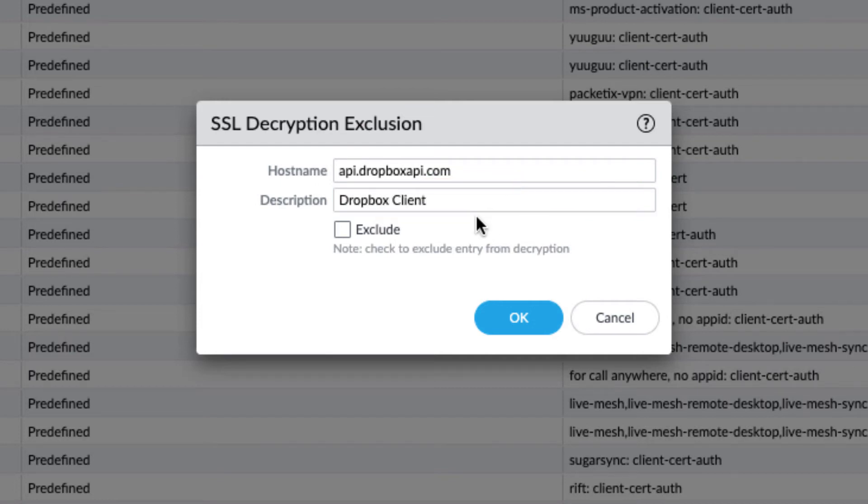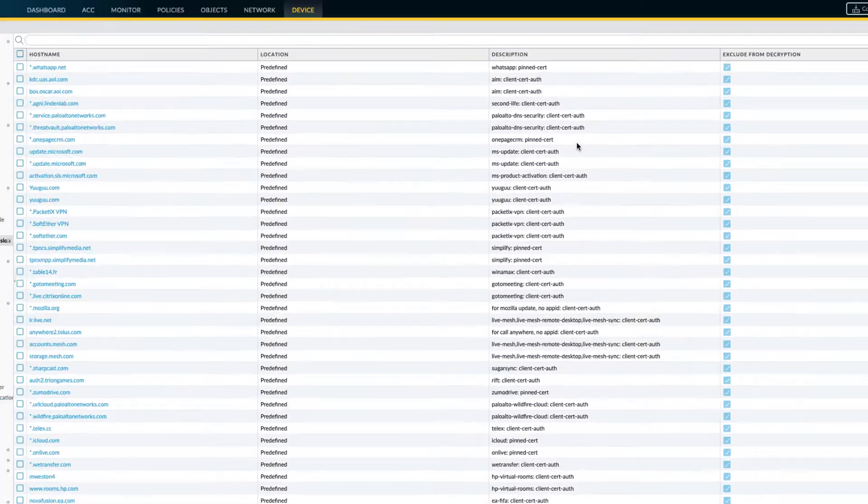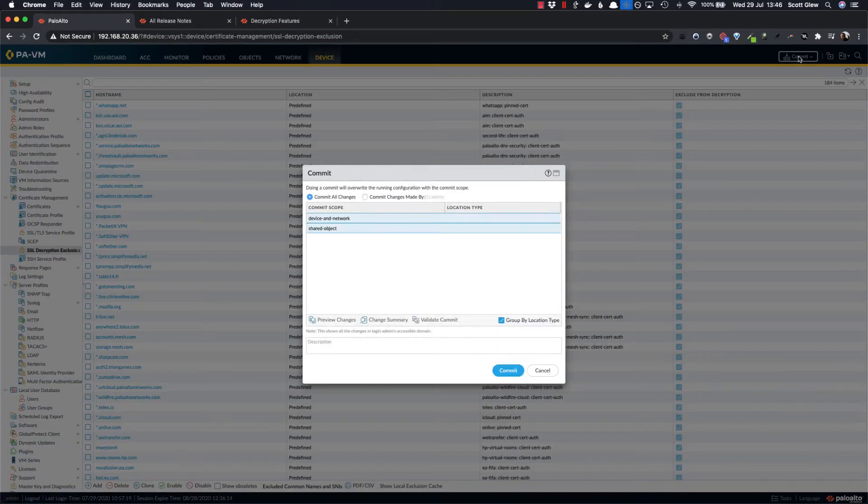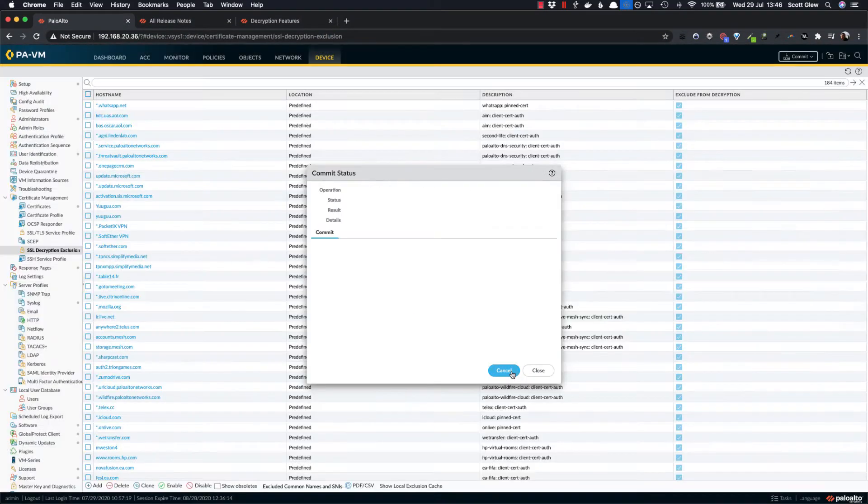You can give it a name such as Dropbox client, and exclude and click OK. And don't forget the all important commit. Let's commit those changes.